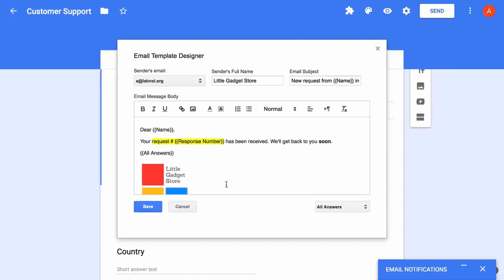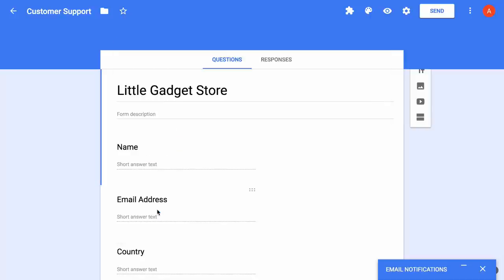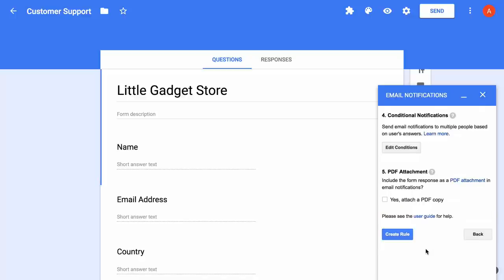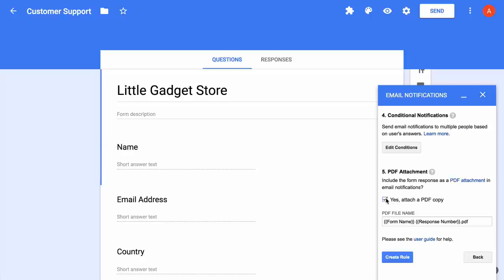Our email template is now ready and I'll just quickly save it. If you're a premium user, you have an option to remove the branding from your email messages. Then I go to the next screen. I'll keep this notification simple so I'll skip the conditional settings for this example. You also have an option to include the form answers as a neatly formatted PDF in your email messages. I'll check this option and then you can also customize the name of the PDF that is generated.